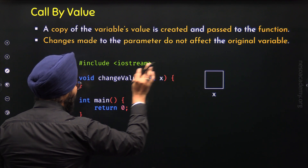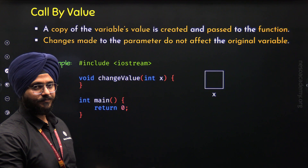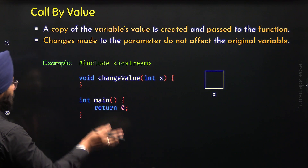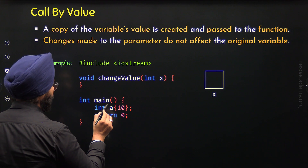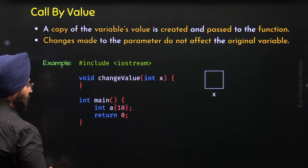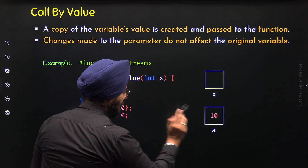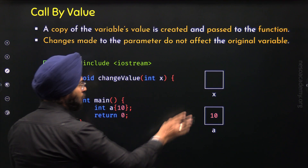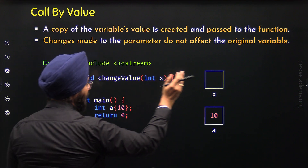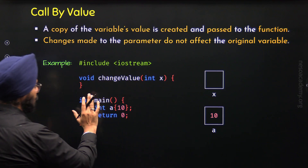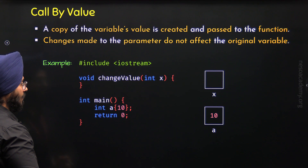Variable x, or this parameter x, is part of the changeValue function, so its visibility is within this function only — it is not visible outside. This means x has the scope of this function. Now let's define another variable within the main function. Let's name it a. We have an integer variable a with value 10. We can imagine this as a box with value 10 and the name a.